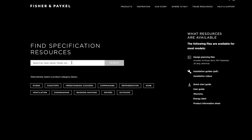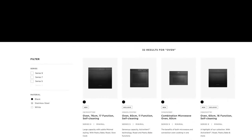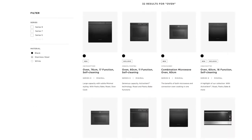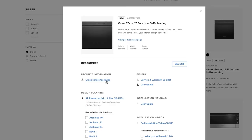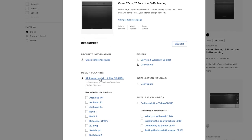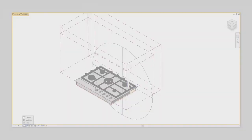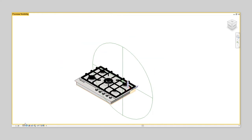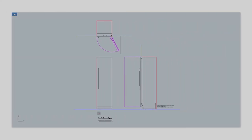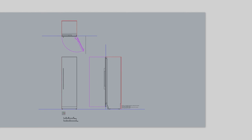Now available directly on our website, replacing the Kitchen Tools website. Here, you'll find an extended file library with new purpose-built technical content including 3D CAD in Revit, ArchiCAD, SketchUp, and Rhino, as well as 2D CAD in DXF and DWG.